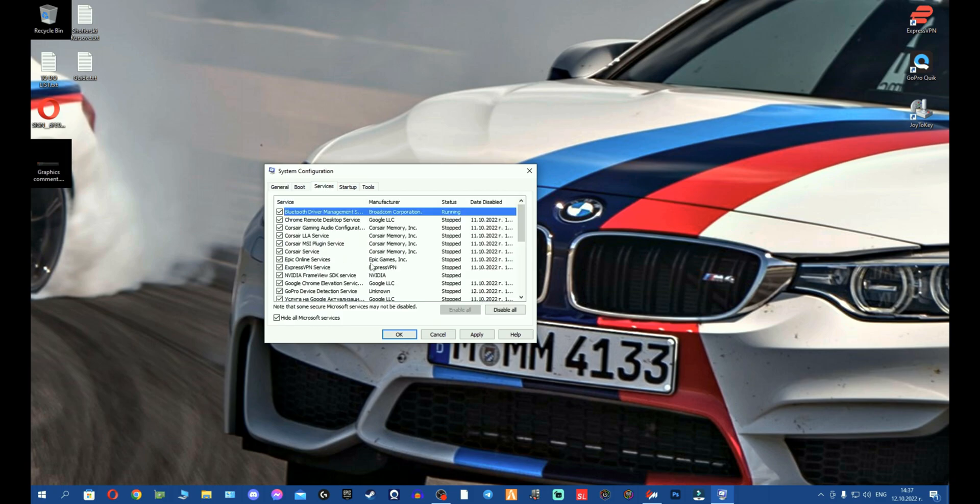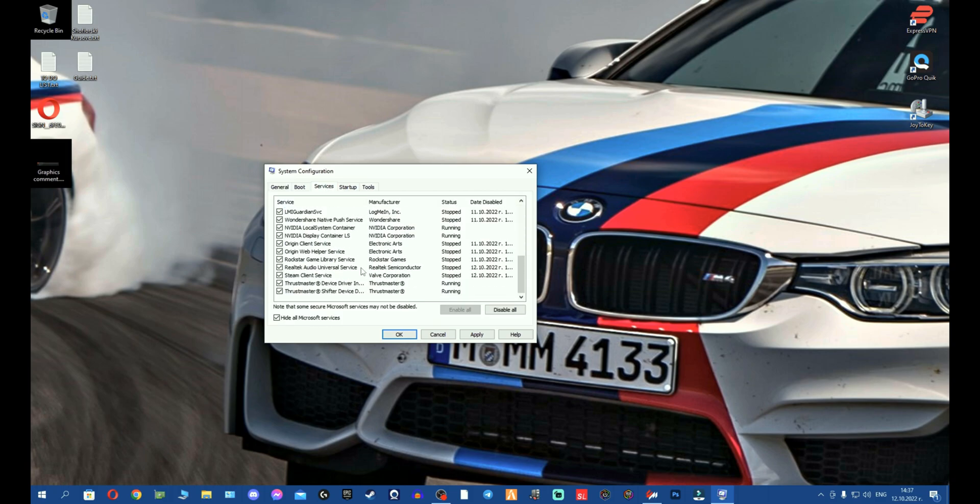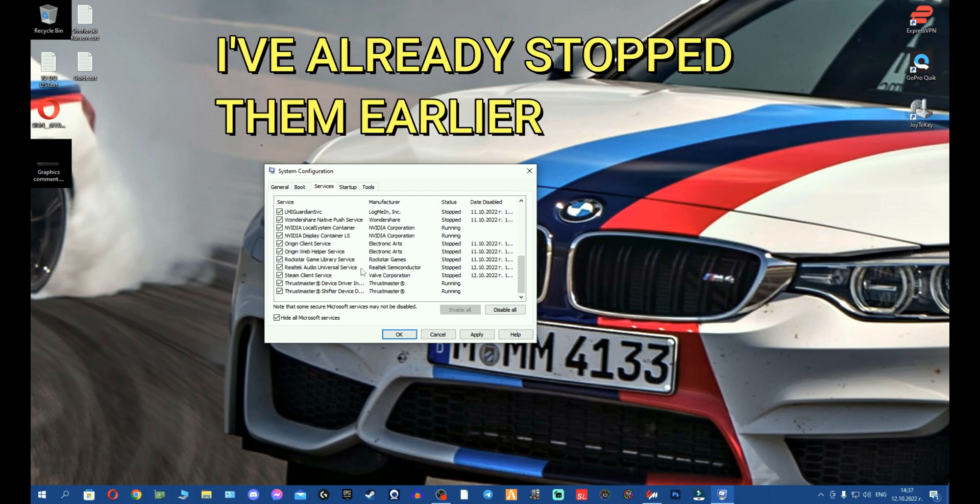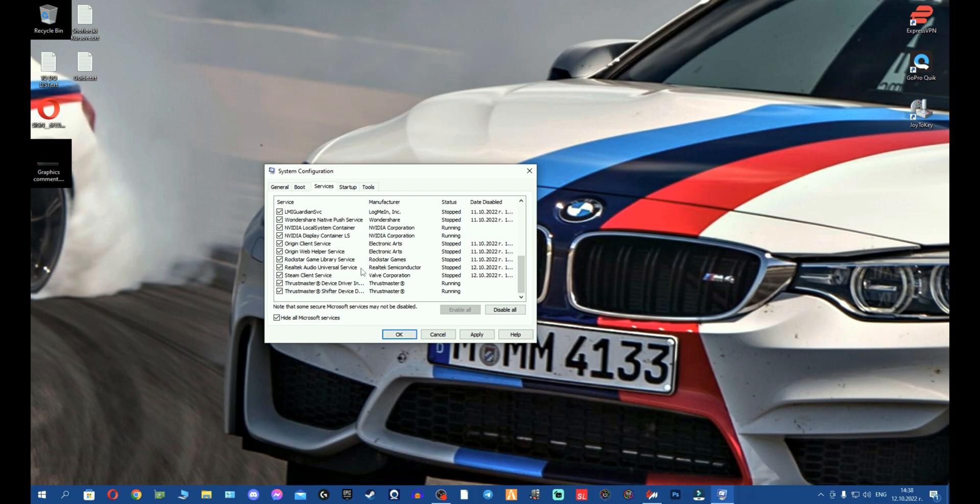You can see right away here all the garbage is running at the moment that we don't want and this is taken out of your performance. So why would I need Steam Client Service? If I remove this and I restart the PC, when I want to launch a game through Steam, I run Steam. Steam will ask me for permission.